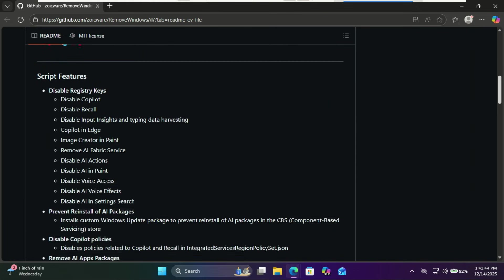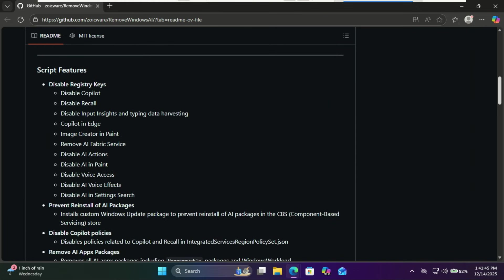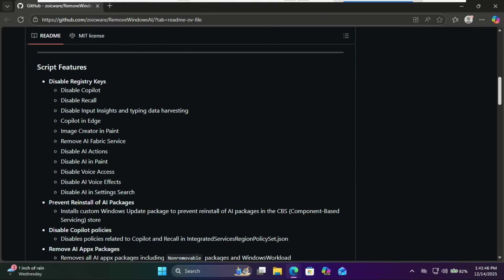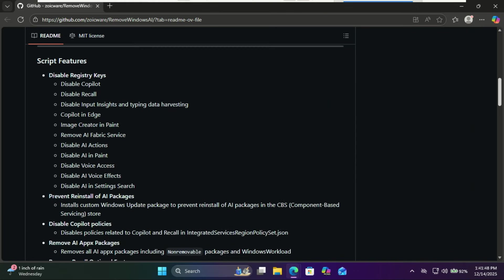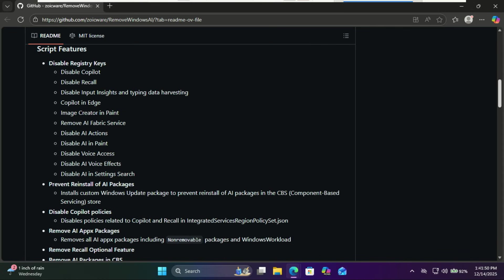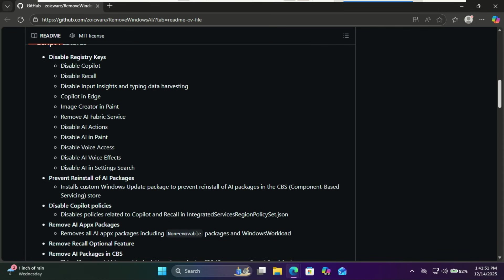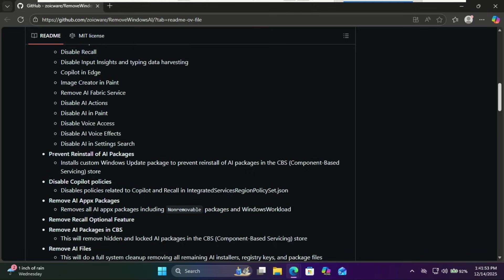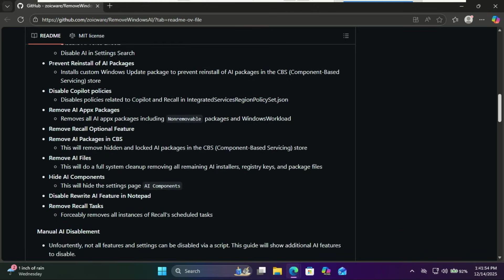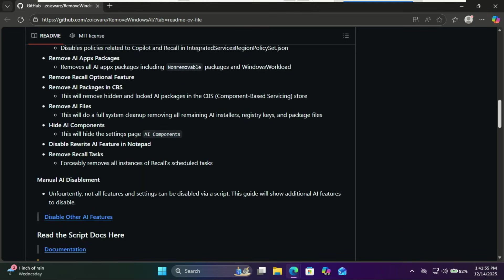We'll be using the Remove Windows AI script by Zoicware. It's the most comprehensive tool right now, capable of removing co-pilot, recall, and even the AI components in the settings app.